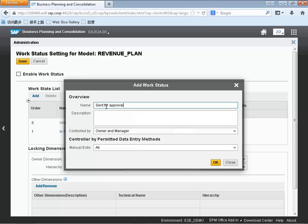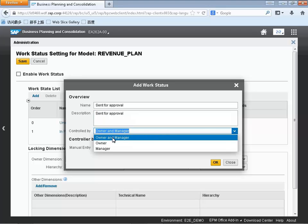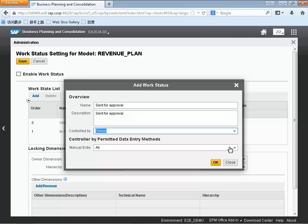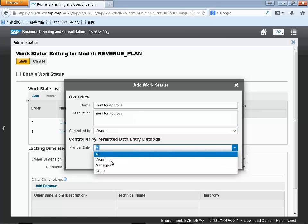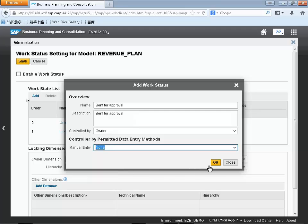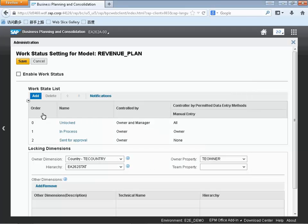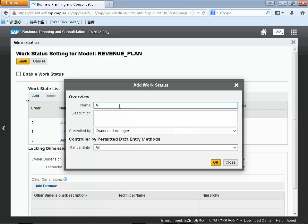We can assign different statuses. You can see that we've created a status related to approvals. Our previous statuses were unlocking the data as a first step, as well as setting the overall planning status of the data to be in an unlocked status. Now we can send it to approval, and the last work status we're going to be creating will be the final approval. Here you can see whose activity it is to control this work status and what kind of actions they can take as well.